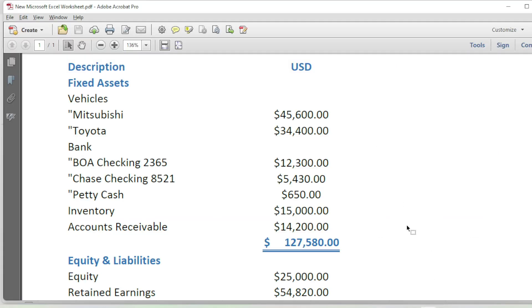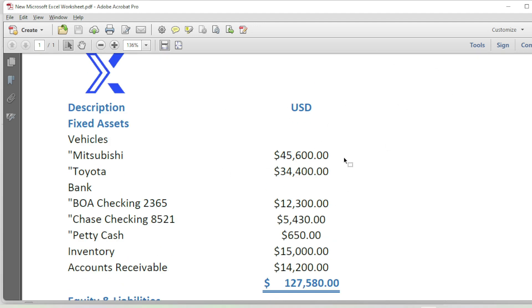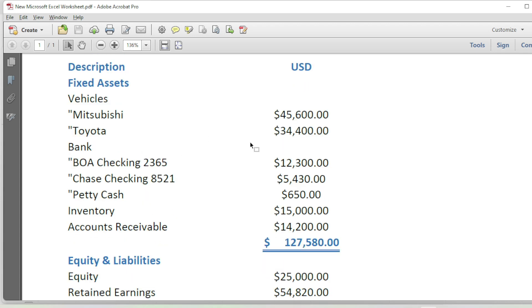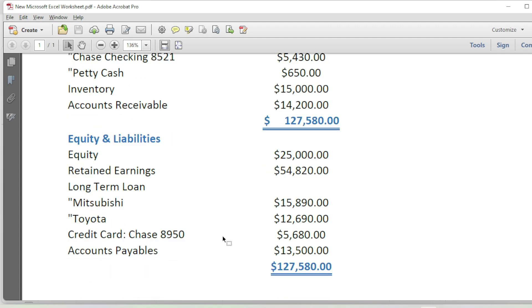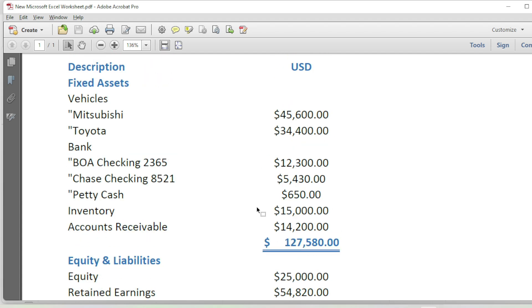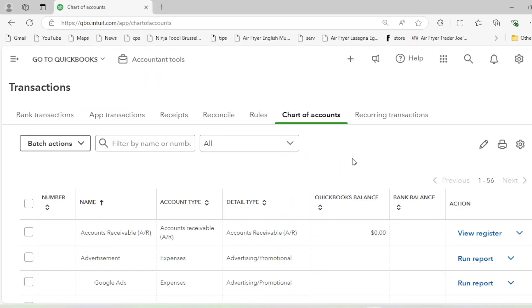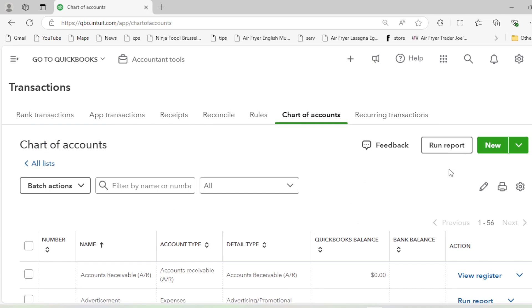So here I'll show you how we can input the opening balances in QuickBooks Online. Let's assume these are the opening balances of your assets, equity, and liabilities — that's the data for the last two years. Now there are two ways to enter the opening balances. The first is that whenever you are creating a new account, QuickBooks asks you to enter the opening balance.